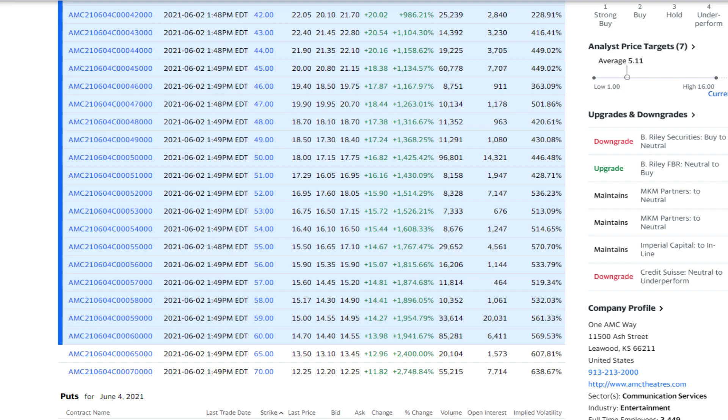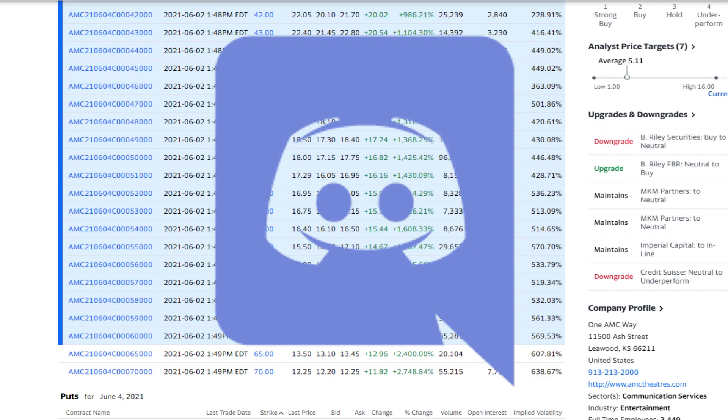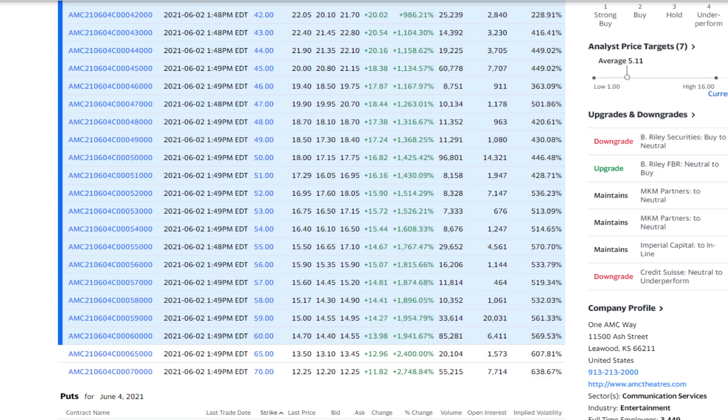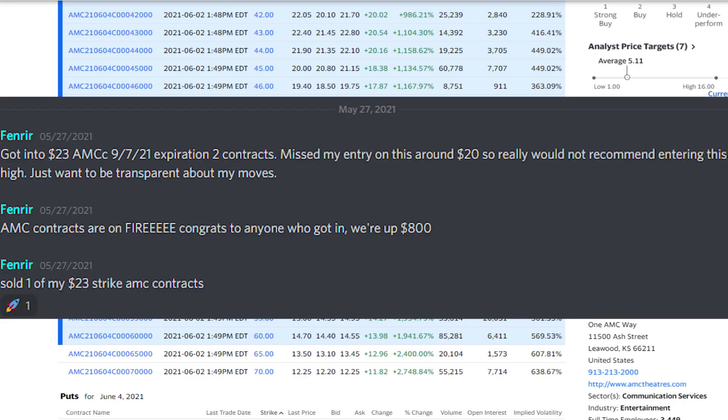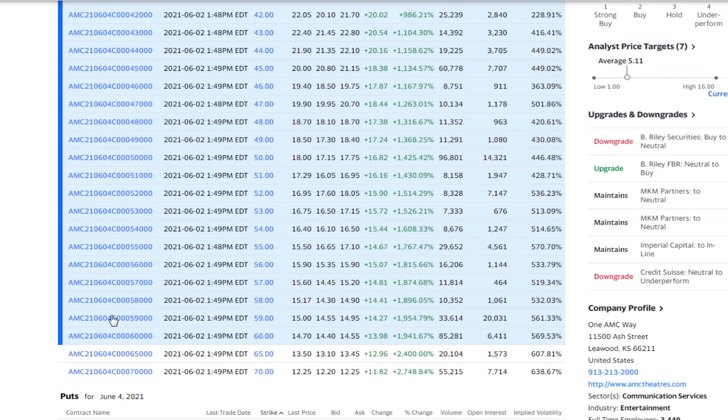I do announce my trades and my plays in my Discord group, so if you want to join the link is in the description. I called out some $20 strike calls as well as $27 strike calls when I entered them. Everything is always at your own risk, but I'm just telling you guys what I'm going to be doing with my money, and so far it's been working out for me.